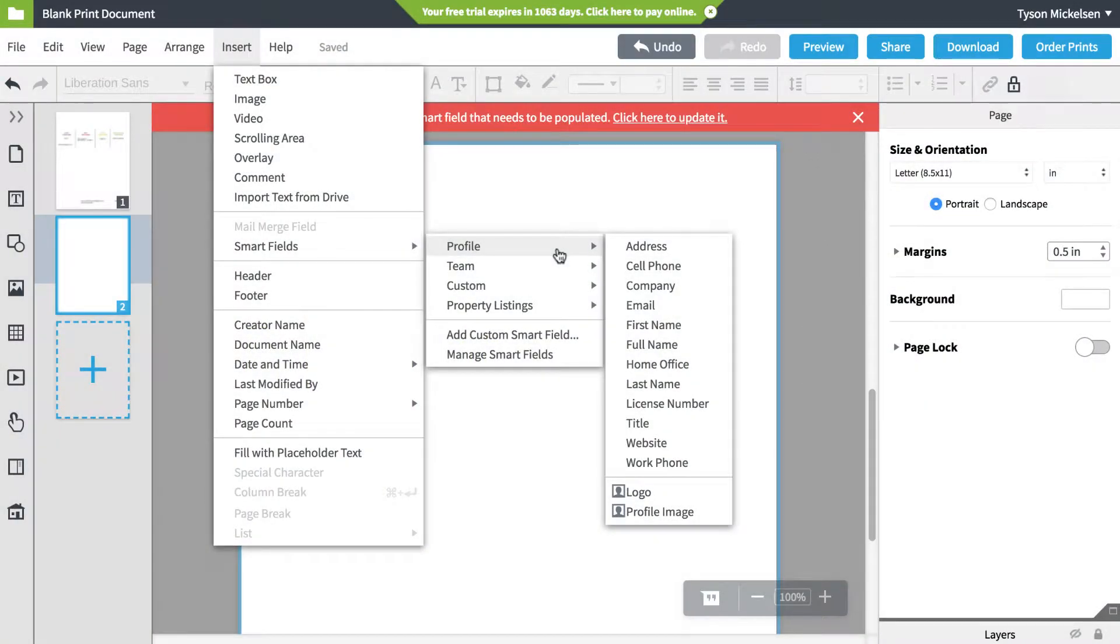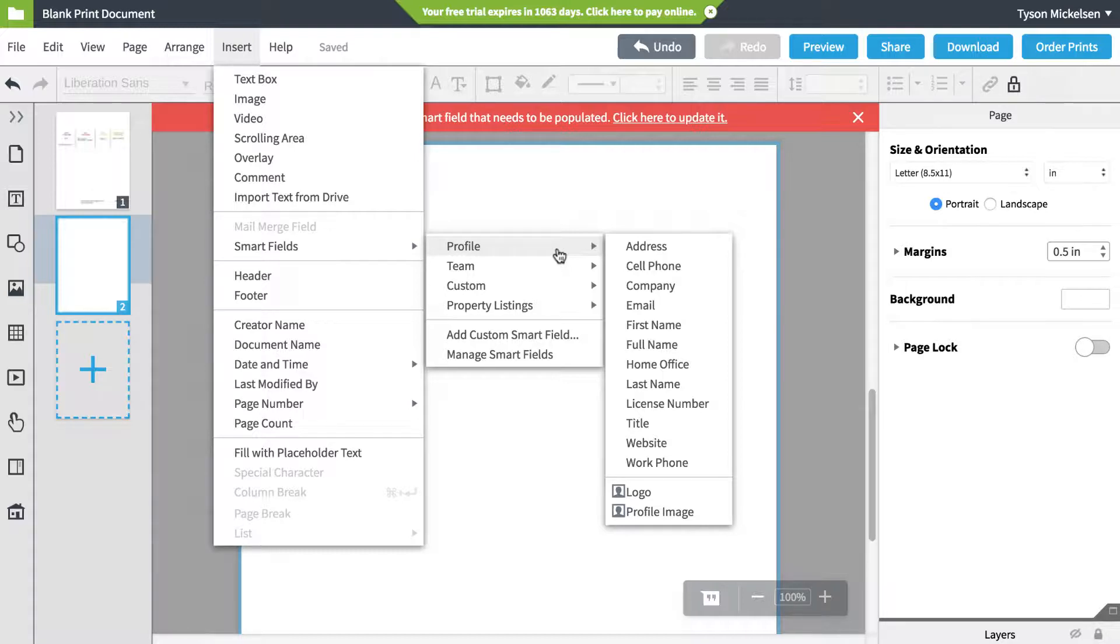As an overview, there are four types of SmartFields. Profile SmartFields change depending on the user. When you open the document, it automatically populates with your information.